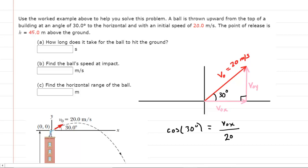We will omit units for clarity. To solve this, multiply both sides of the equation by 20; these 20s cancel out. On your calculator, you do 20 times the cosine of the 30-degree angle, and you get about 17.3. So the initial velocity in the x direction is 17.3 meters per second.